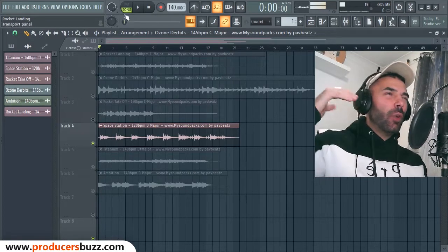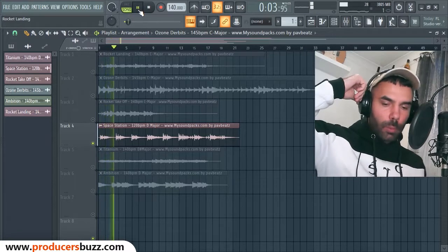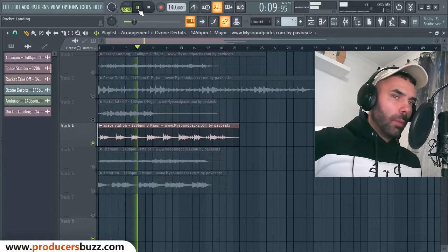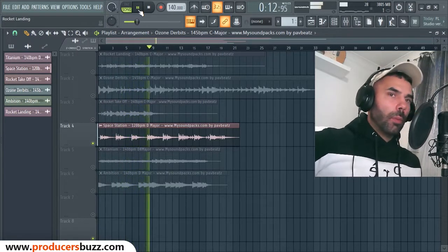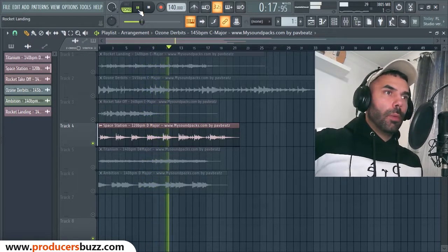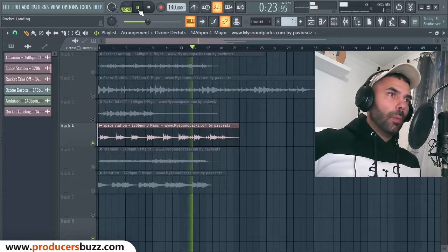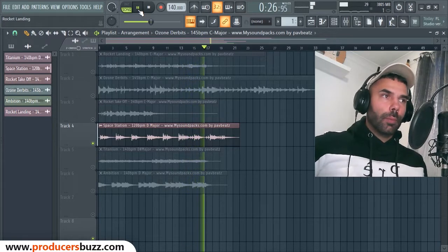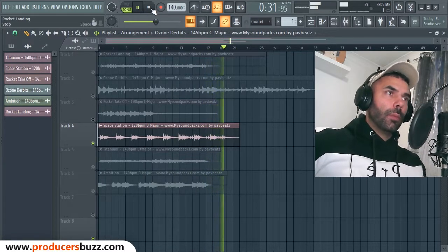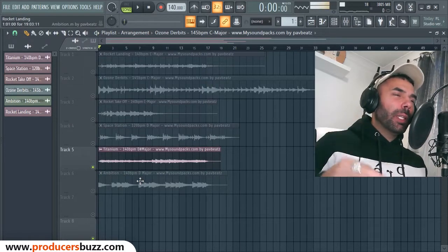This one's called Space Station, 120 beats per minute, D major — quite a slow one. It's quite a relaxing loop, that one.